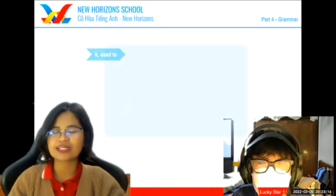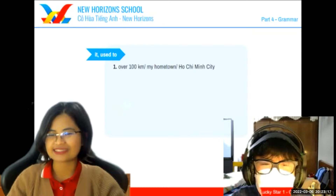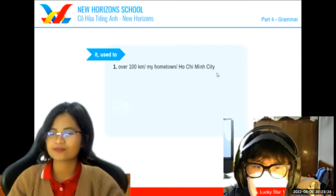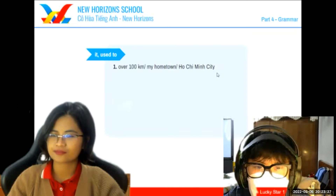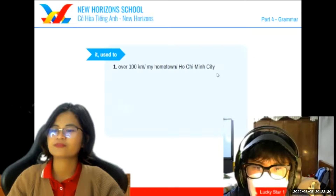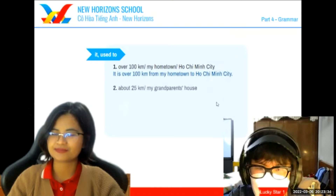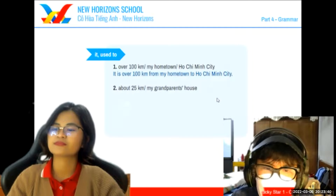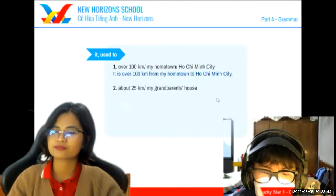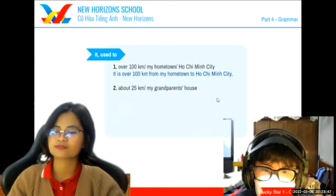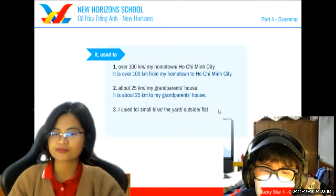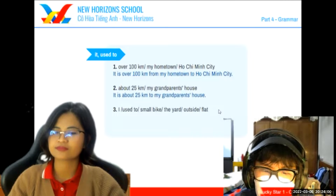Okay, now let's move on to your grammar. I will show you some words — try to make a sentence. It is over 100 kilometers from my hometown to Ho Chi Minh City. Next one. It is about 25 kilometers to my grandparents' house. Good, well done. I used to ride a small bike in the yard outside my flat.